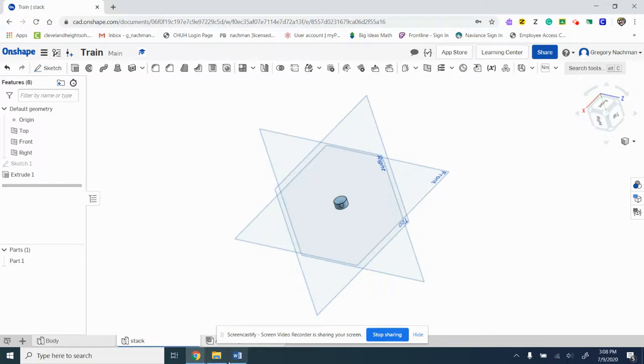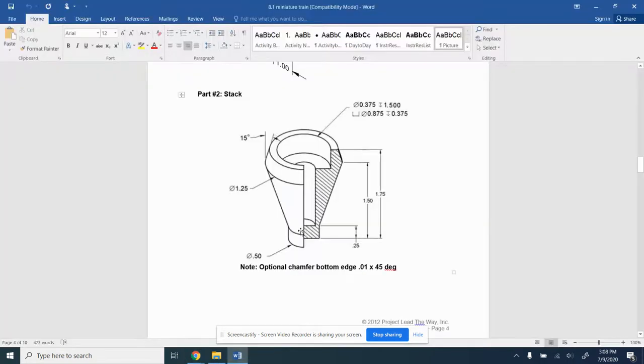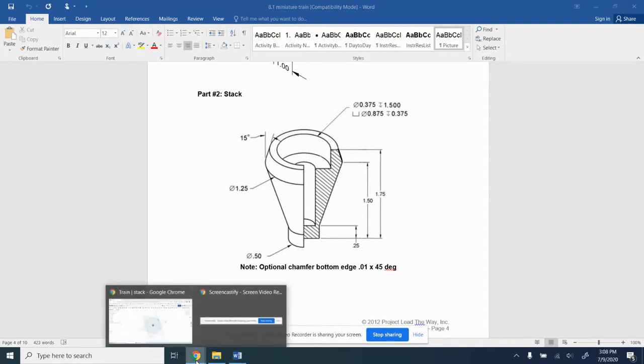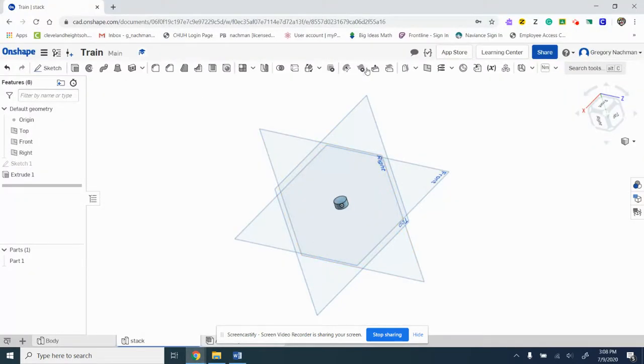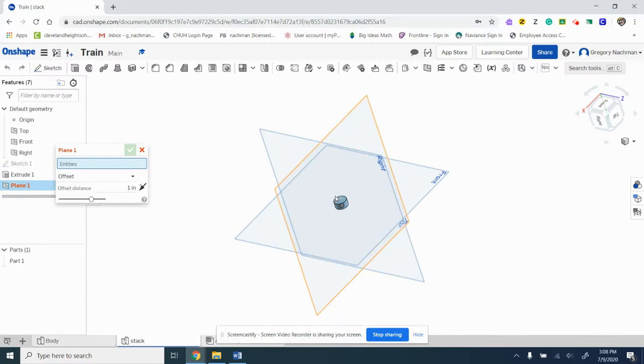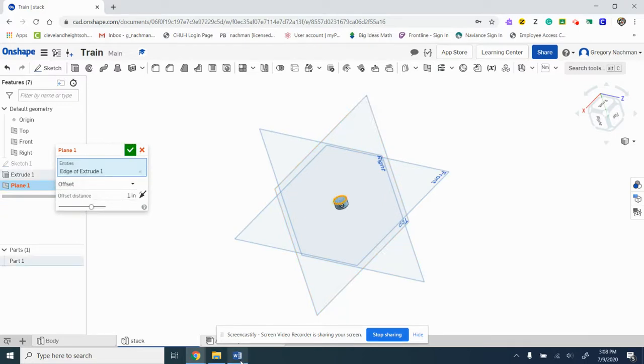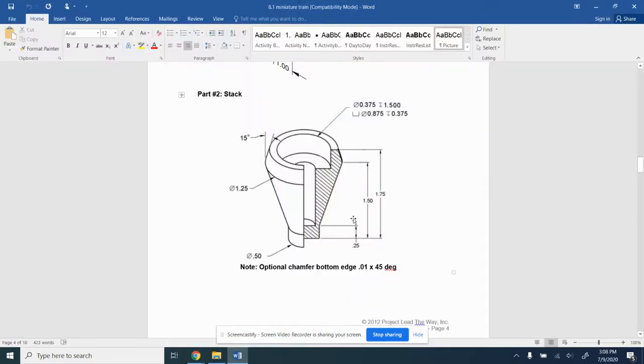Now the next part of this is going from a smaller circle to a larger circle. That's a loft, so we need to offset a plane. We've got a plane here and you click on that, and it tells you that this distance here is 1.5.